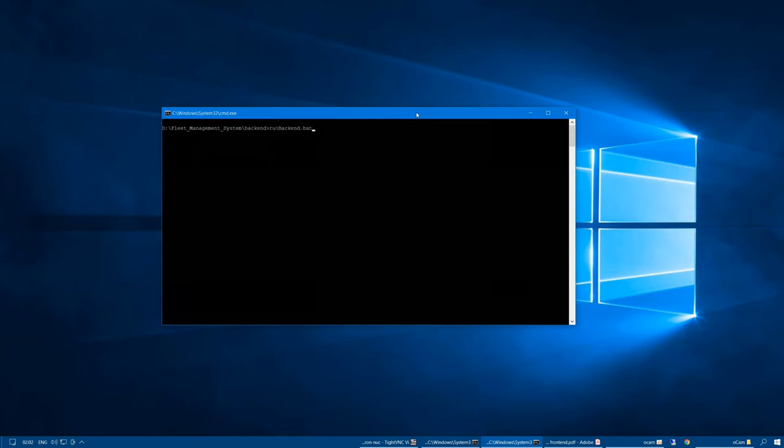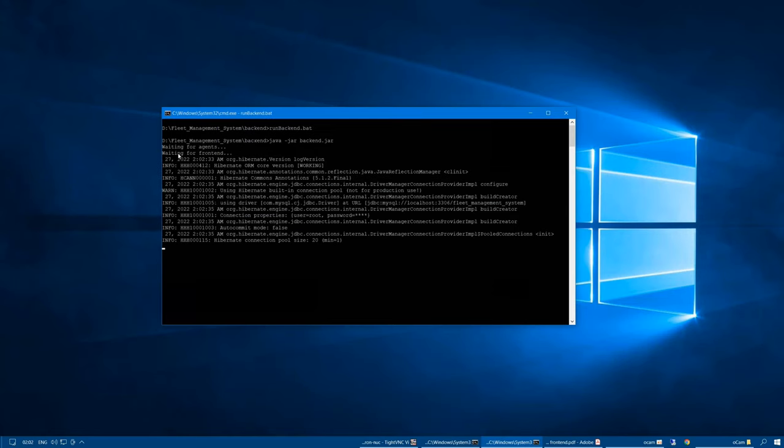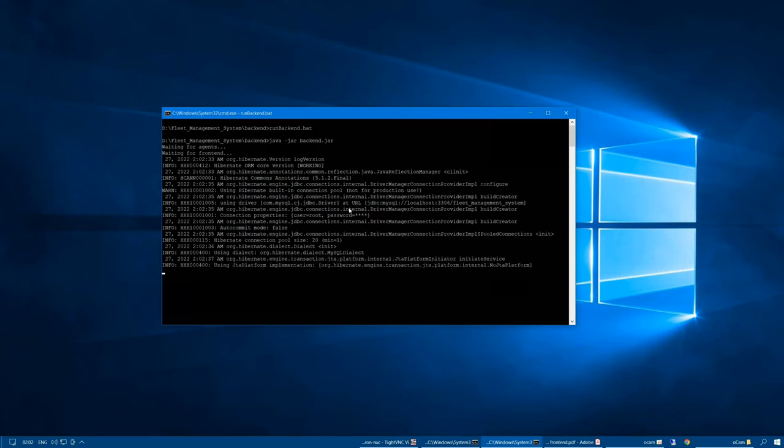So let's run the backend. We can see that it's waiting for the agents and the frontend to connect. And all this output that we see here is of the Hibernate ORM that we used in order to communicate with the database. It's using the MySQL connector and uses a username and password to connect to the database.